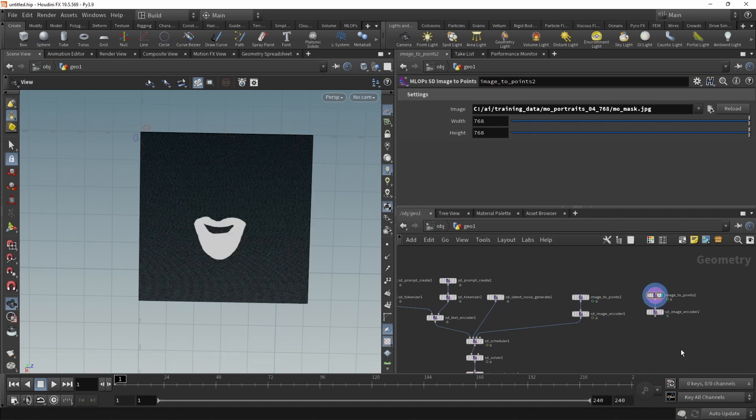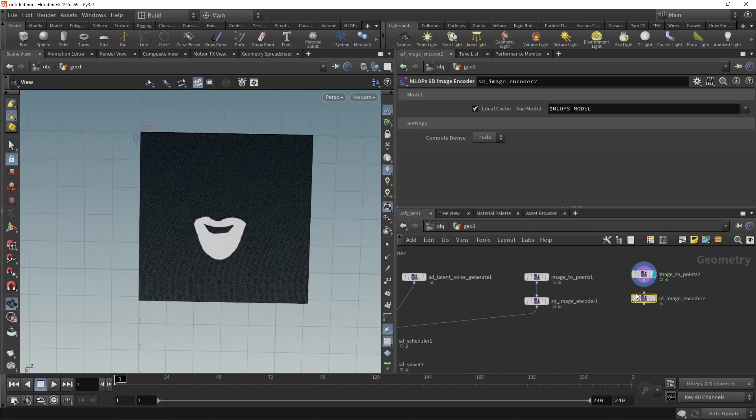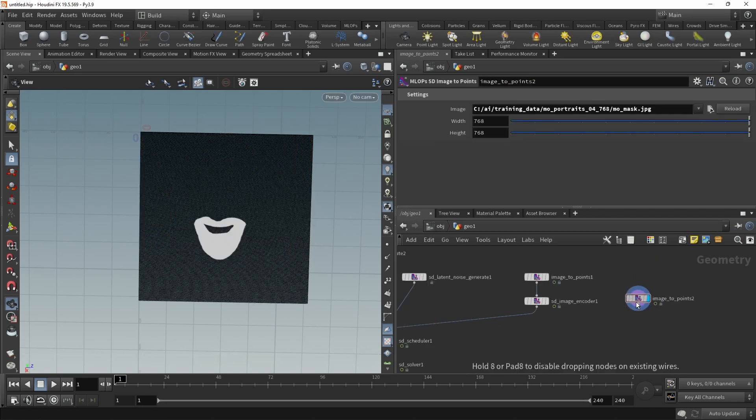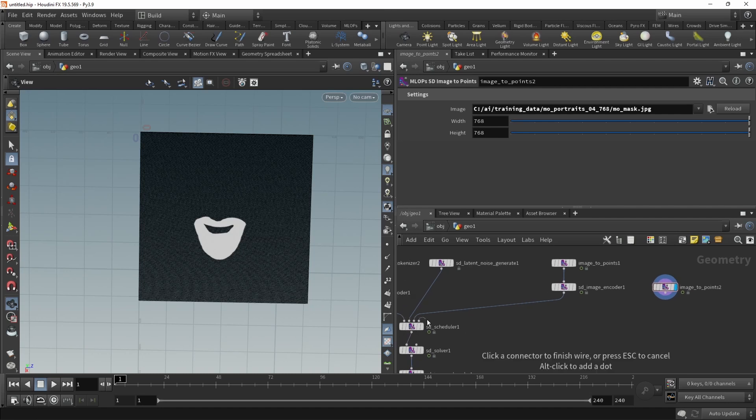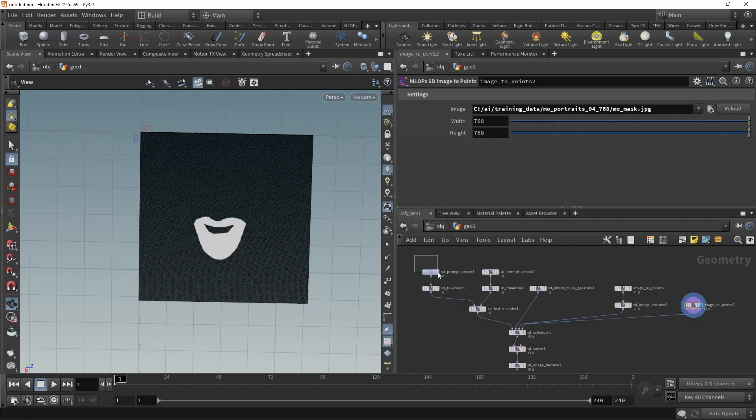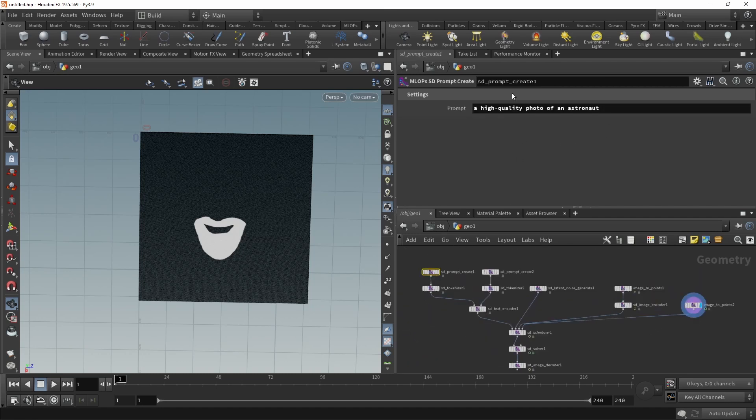And to use this as a mask, we actually do not need this image encoder here. We can feed that straight into the fourth slot in our scheduler, which says mask. And maybe let's prompt not for an astronaut,